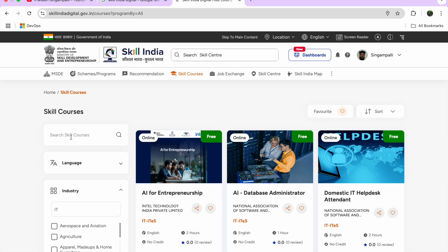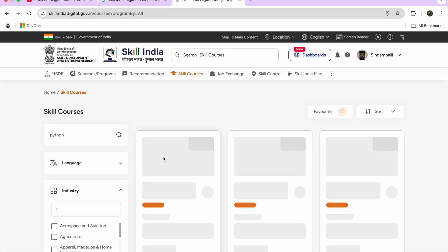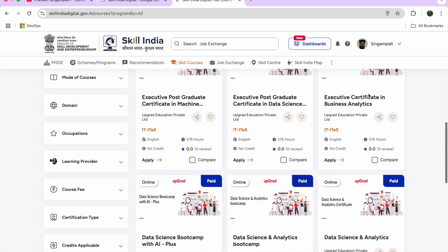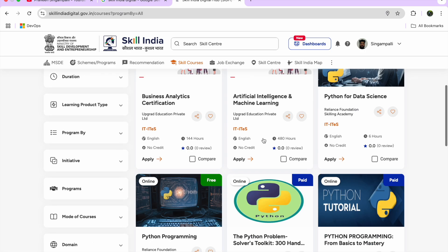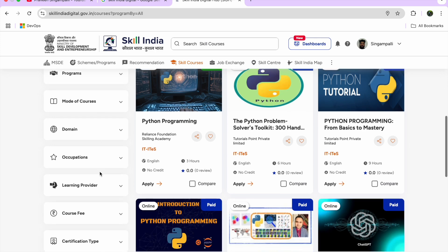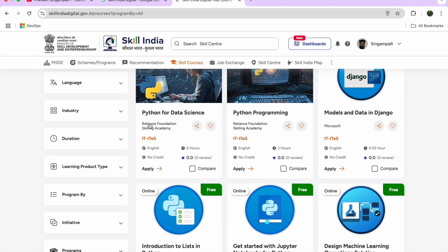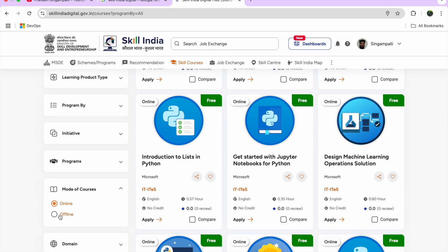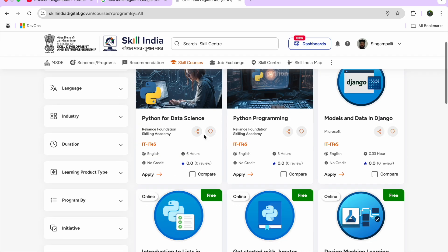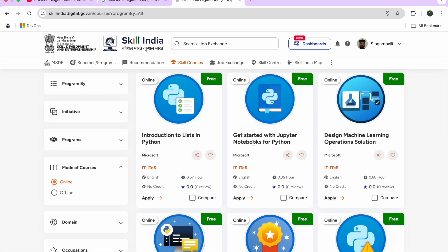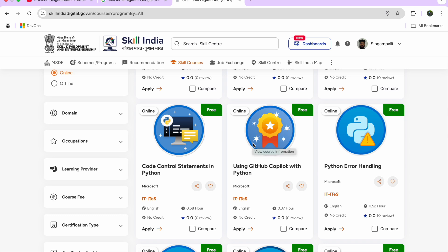Some courses are paid, but I'm focused on the free ones. Search for Python and you'll see Data Science roles, Full Stack AIML Job Ready Programs, Data Analytics programs — some are from Upgrad so avoid the paid versions. To filter for free courses only, set Course Fee to Free. You'll then see free courses from Reliance Foundation: Django, Python Programming, Introduction to Lists in Python, and more.